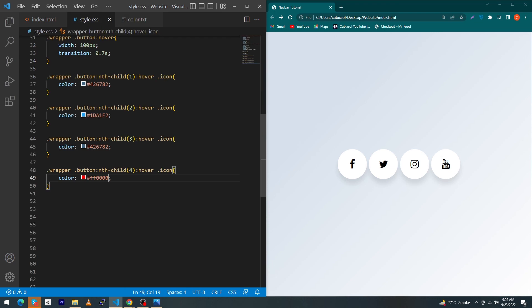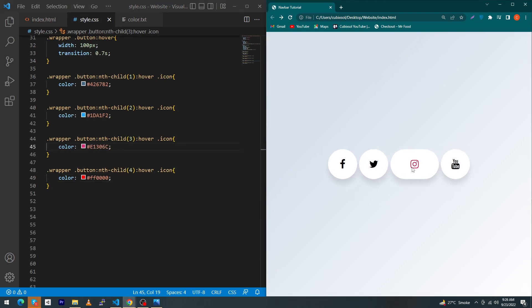And at last copy this Instagram color and paste here. Refresh your page. So friends you can see your beautiful icons with colors.